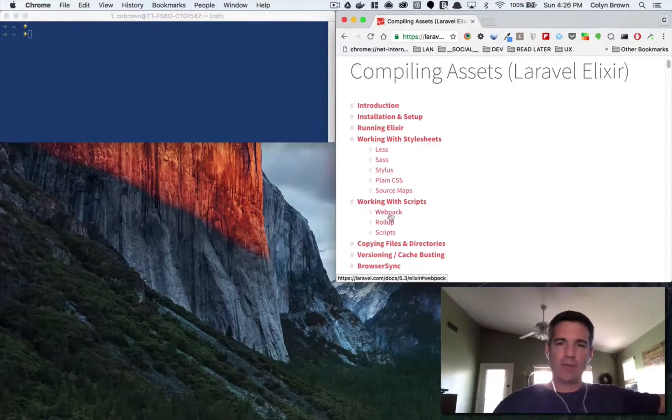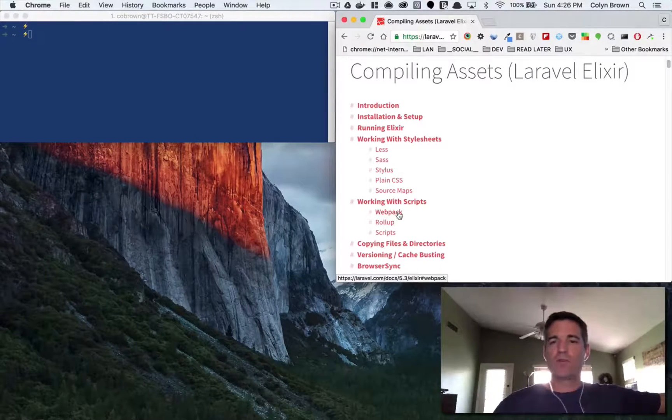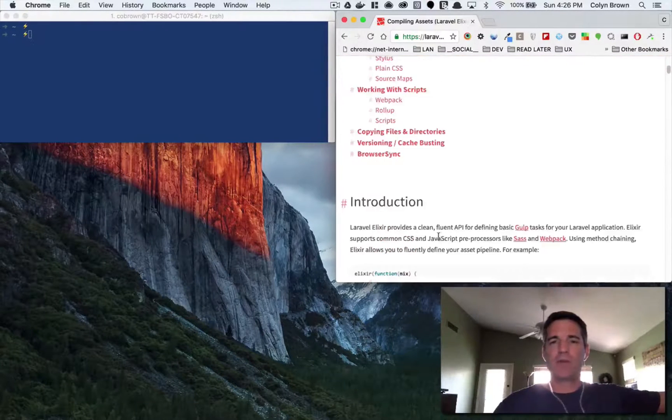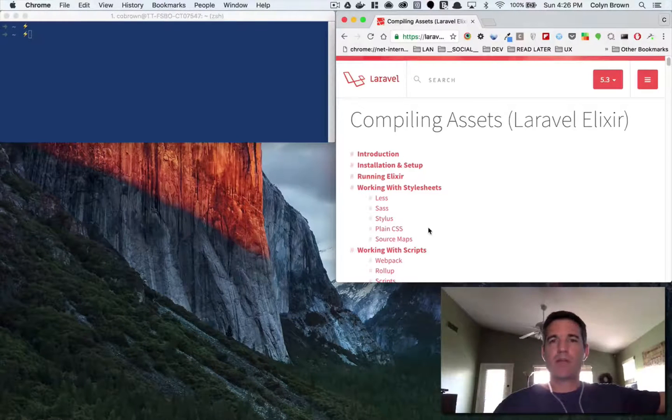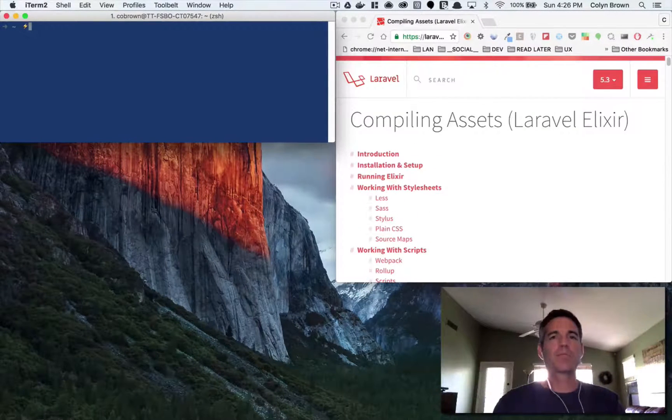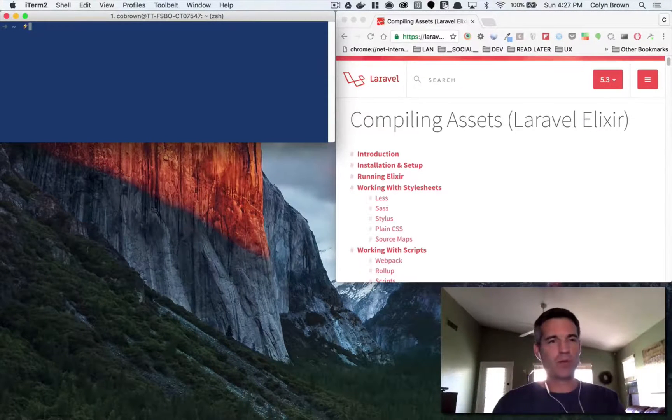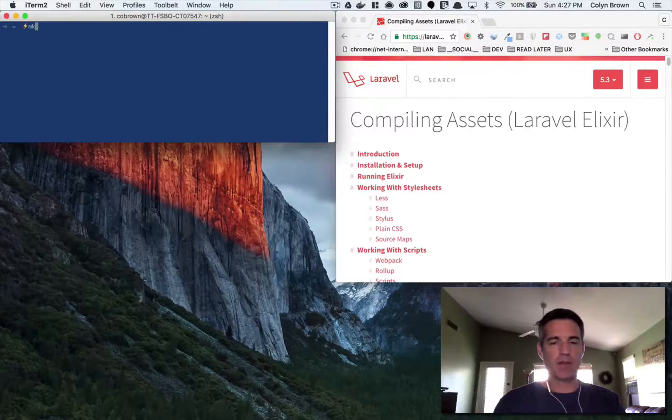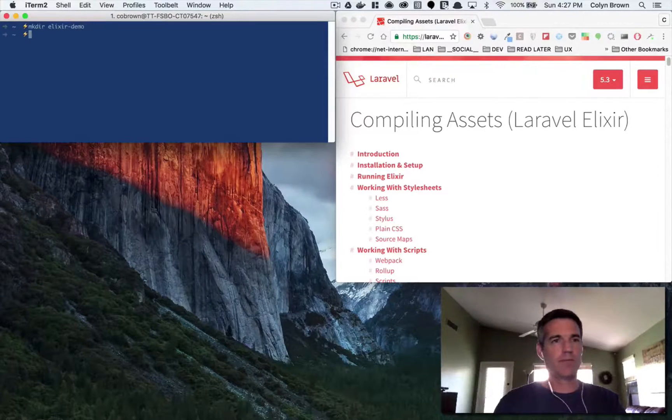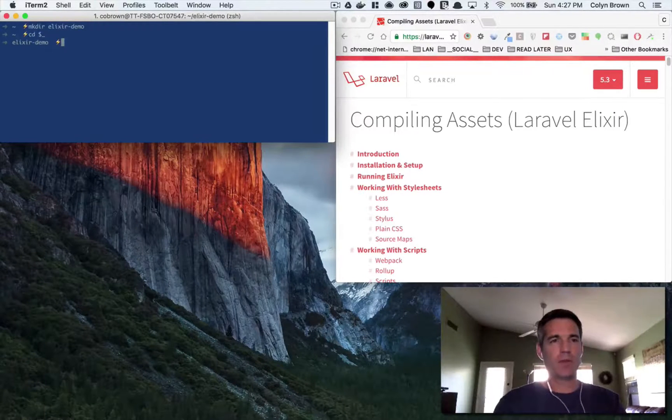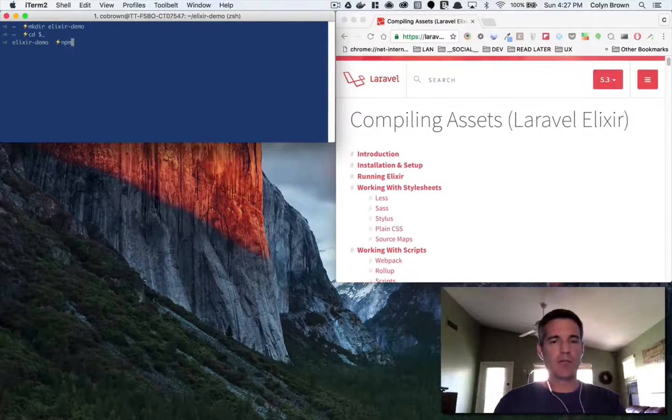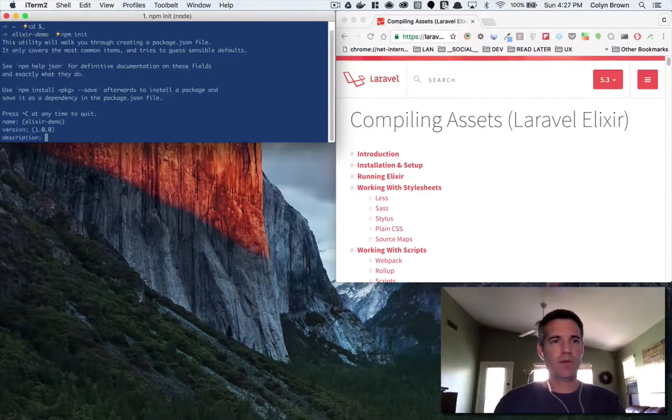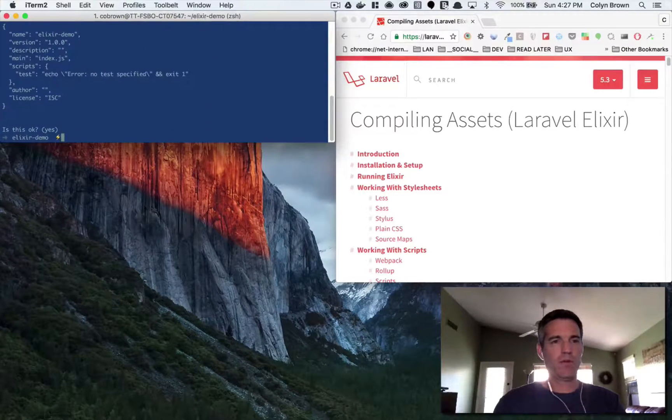But you can use webpack, rollup, I think you can even use browserify. So let's get started. The first thing we're going to do is I'm going to create a new project folder, just a plain old folder, and I'm going to call it Elixir demo, and then just cd into that folder. And then what I want to do is npm init to create a package.json file. We'll just take all the defaults.